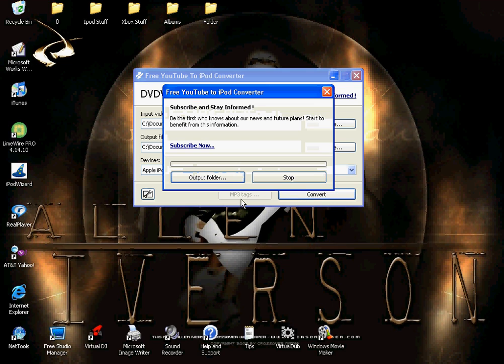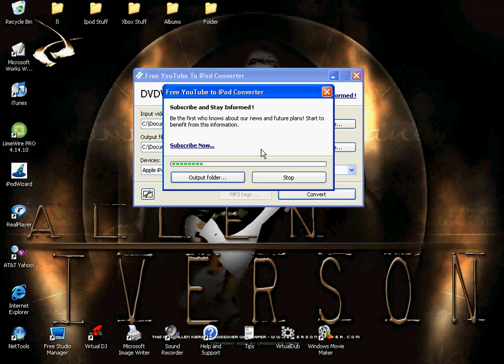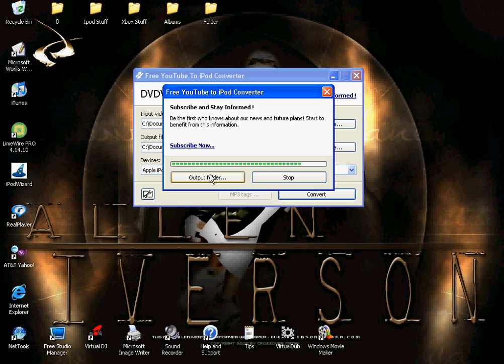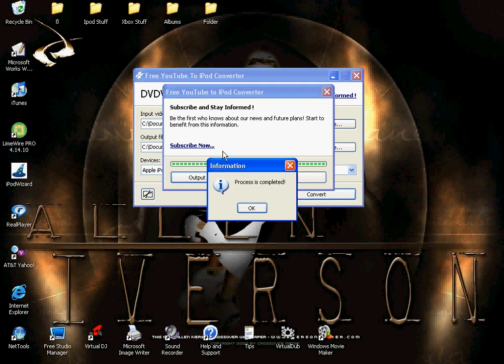You just wait for this to finish, and once it's done all you're going to do is push output folder. Process is complete, okay. Push output folder, and then it'll show you a big list, right here Alan Iverson talks about practice, which is what I just downloaded.